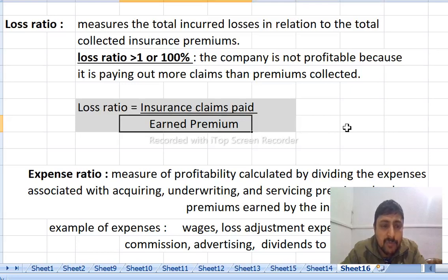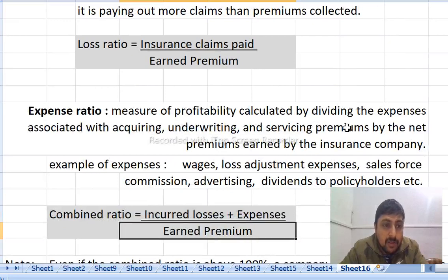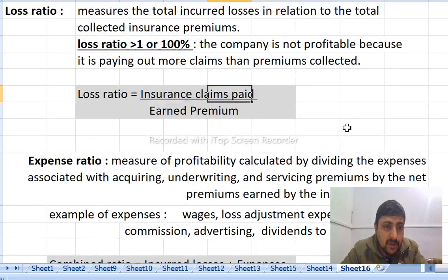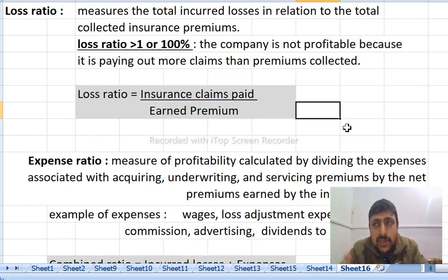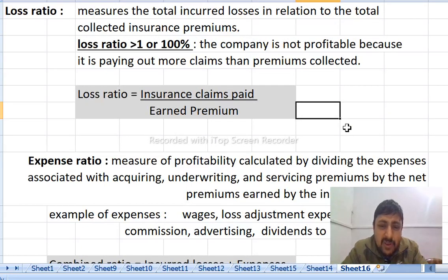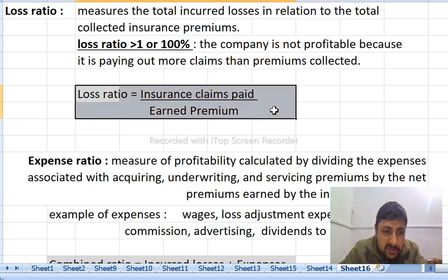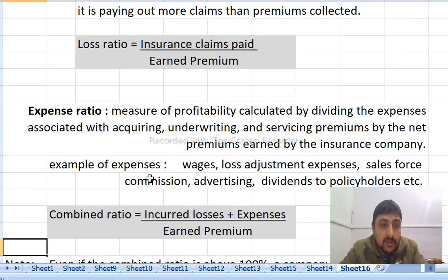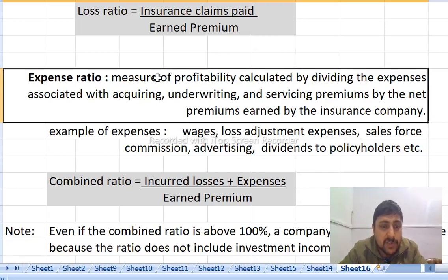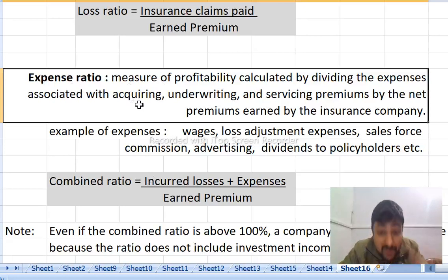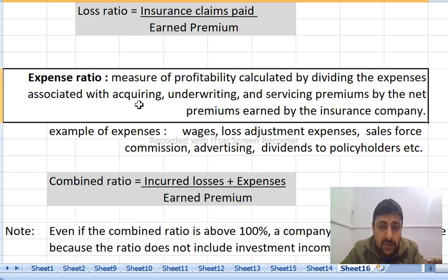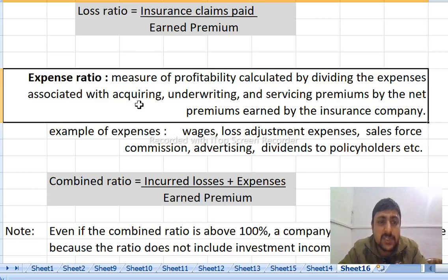The loss ratio formula is analogous to the trading business cost of goods sold divided by total revenue. The expense ratio is a profitability measure. The claim payment represents the loss ratio, and the insurance company premium payment is the denominator.